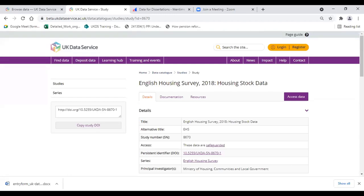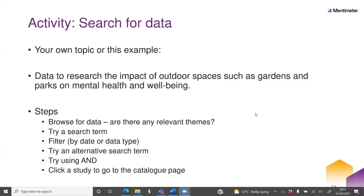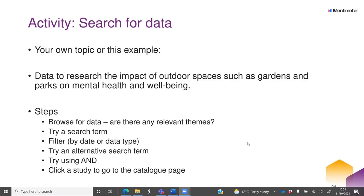Now we'd like you to have a go at searching the data catalogue — we'll give you about seven minutes. One option is to search for your own topic using different search terms or browse relevant themes, filtering by date. If you're not sure how to do it for your own project, you can take on the example: look for data to research the impact of outdoor spaces on mental health and wellbeing. Put any questions that come up in the chat.